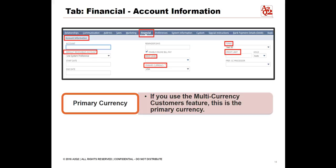B: select the price level you want to make available to this customer. C: in the Terms field, select the default payment terms for this customer's account. You can create new terms at Setup > Accounting > Setup Task > Accounting List > New, then click Term. D: if you use the Multiple Currencies feature, select the currency for this customer. If you use the Multi-Currency Customers feature, this is the primary currency.